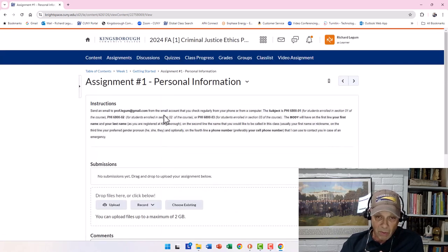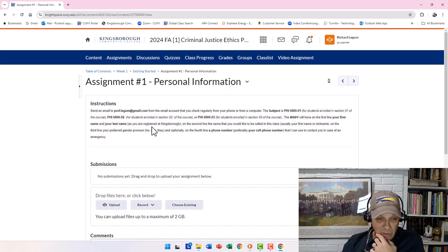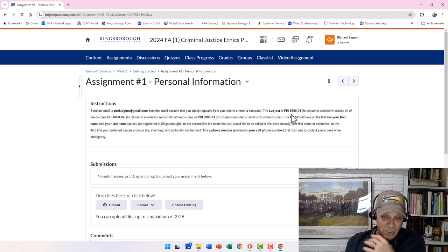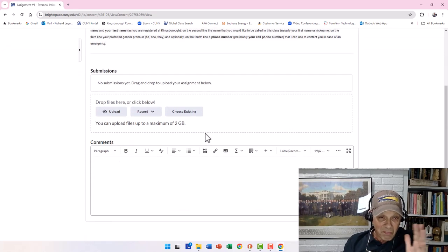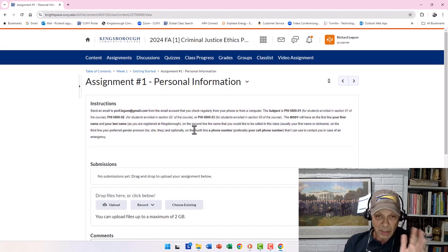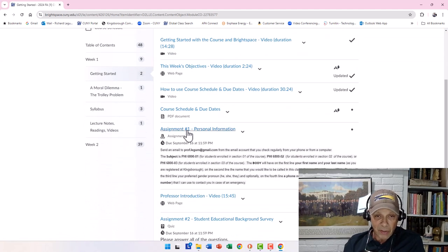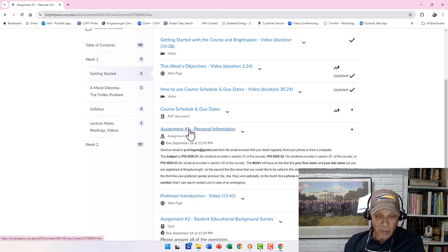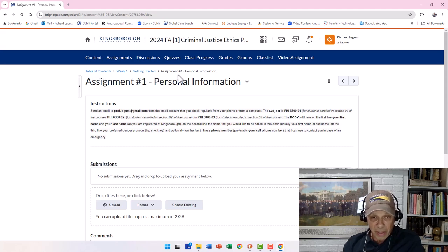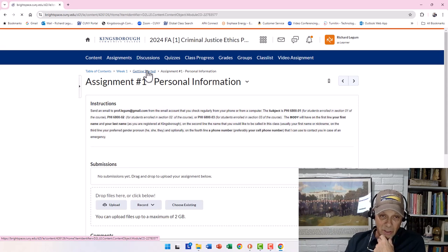You're going to send an email message to a Gmail account with specific instructions on what to include. I just noticed I have to fix something — it's not 6800, it's 6600. I will mark this assignment completed based on the information you send me. Notice when you click on Assignment Number One, it tells you where you are: Table of Contents, Week One, Getting Started, Assignment Number One. You can navigate back from there.